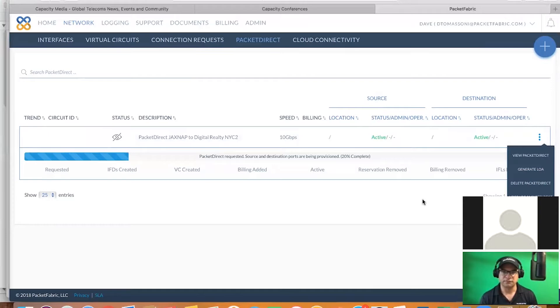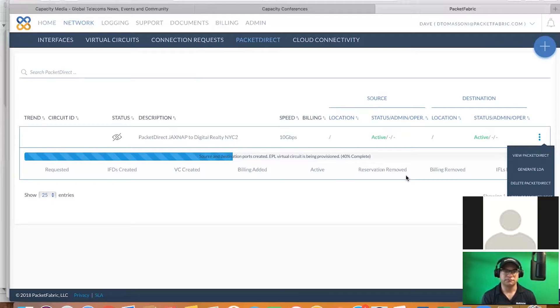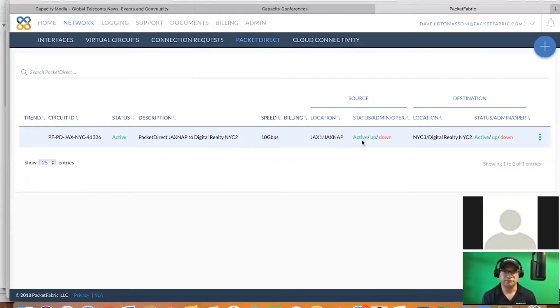So what we're doing here is we're turning up the circuit real-time. So we're taking that provisioning time that used to take sometimes on circuits 30, 60, or 90 days, because we know real-time what's available on our network. So this is going to get finished provisioning. Then we're going to go out, we're going to view this circuit, all the pertinent information on the circuit itself, and just see it's now functional. This is a 10-gig circuit between Jacksonville, JaxSnap, and Digital Realty, 111A in New York City. It's showing active up, right? But operationally, it's down.